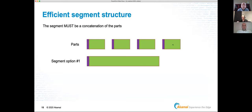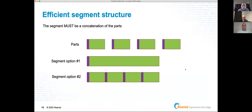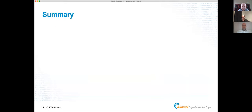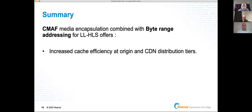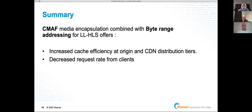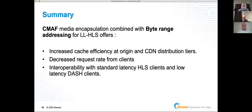A note on segment structure: you may have multiple independent parts per segment but choose a single GOP for encoding efficiency. However, you need a one-to-one correspondence between parts and segments — your segment should be a pure concatenation of your parts. In summary, combining CMAF encapsulation with byte range addressing gives increased cache efficiency at the origin and every CDN tier, a marked decrease in request rate from LL-HLS clients, and interoperability between standard latency HLS, LL-HLS, LL-DASH, and standard DASH clients.